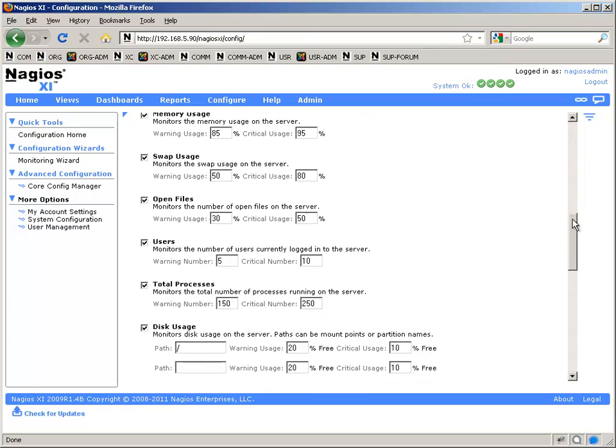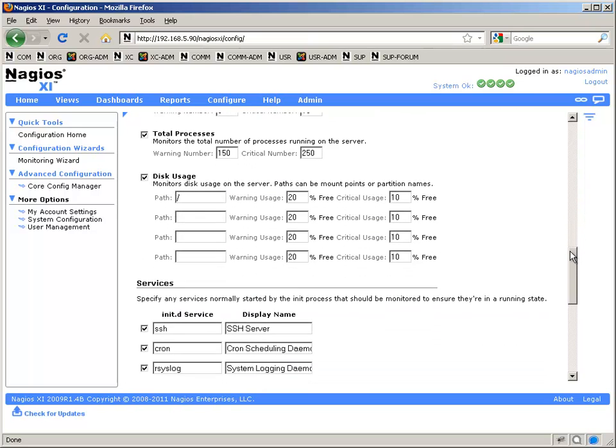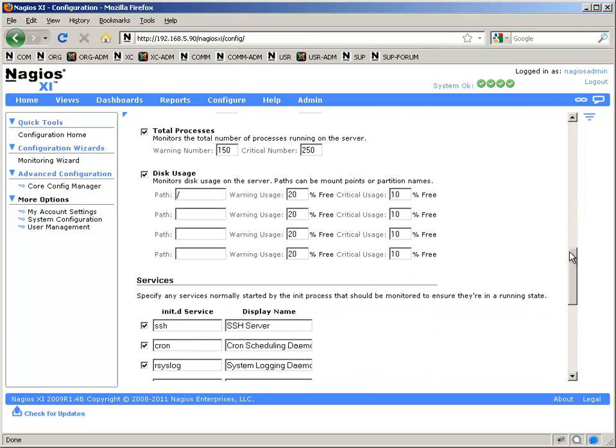Then you can go through this various list of things that are available, customize as you wish, check and uncheck boxes. Here I'm actually looking at a desktop system, so I know that the number of processes is going to be higher than the defaults are.